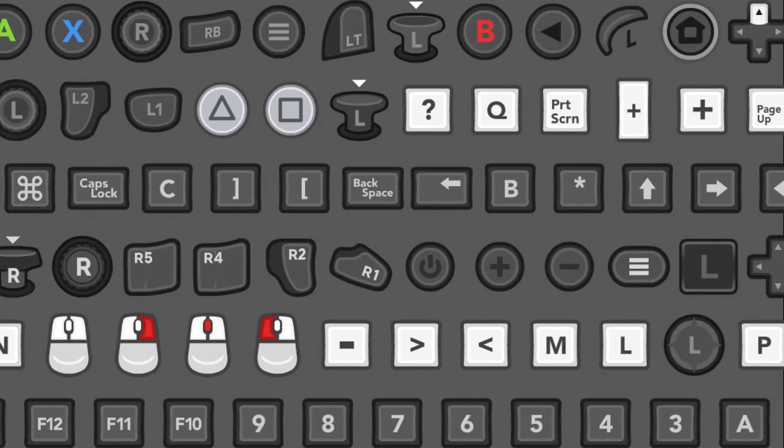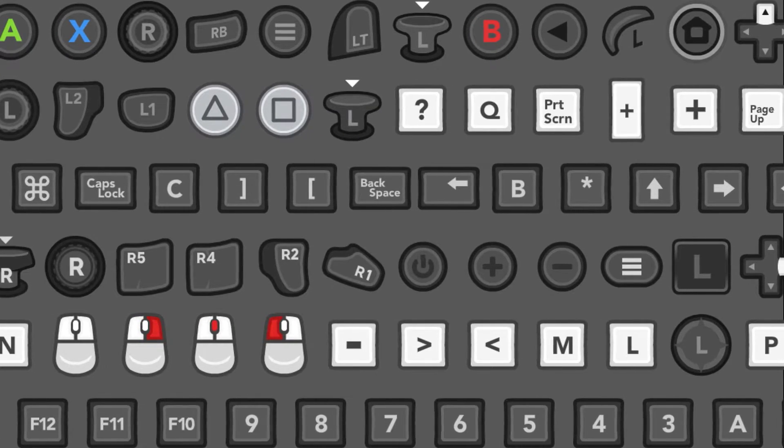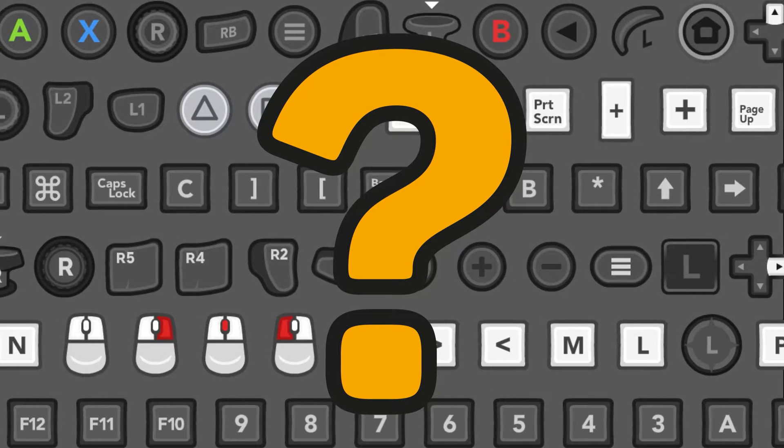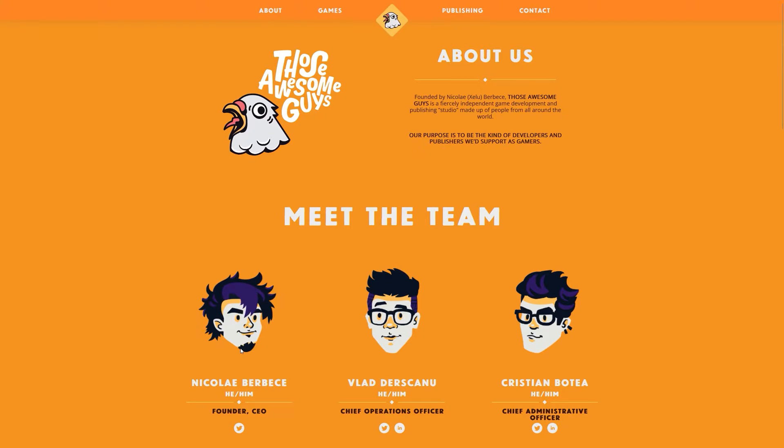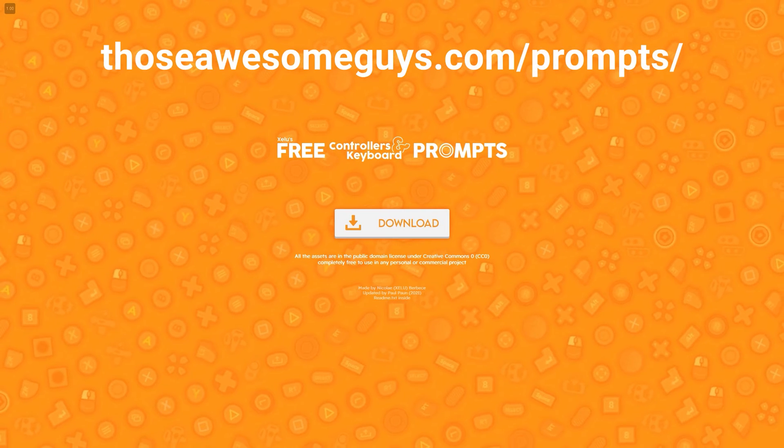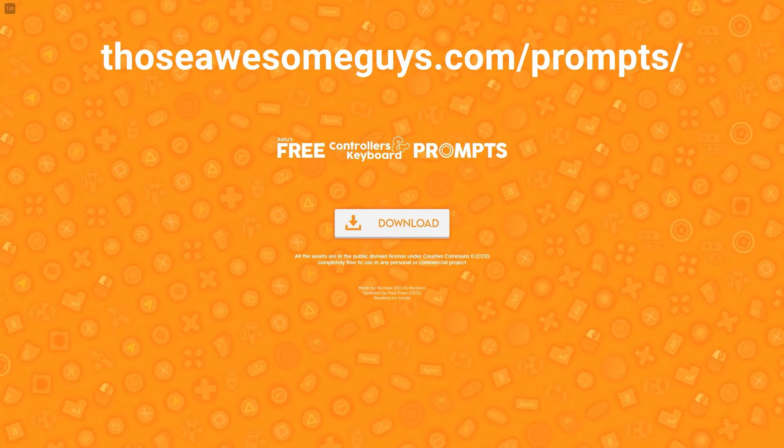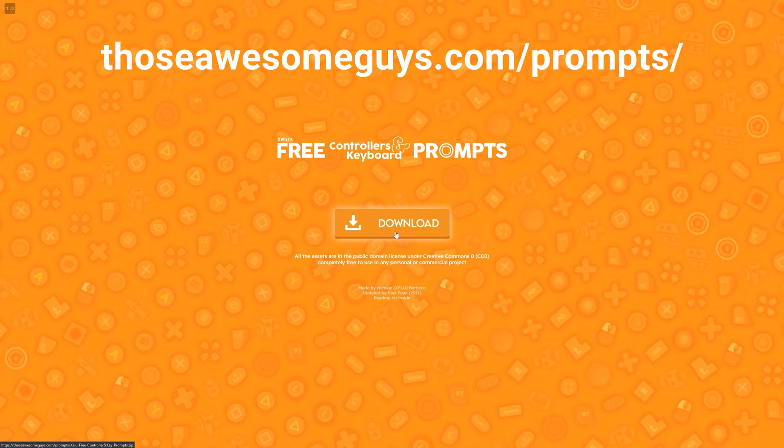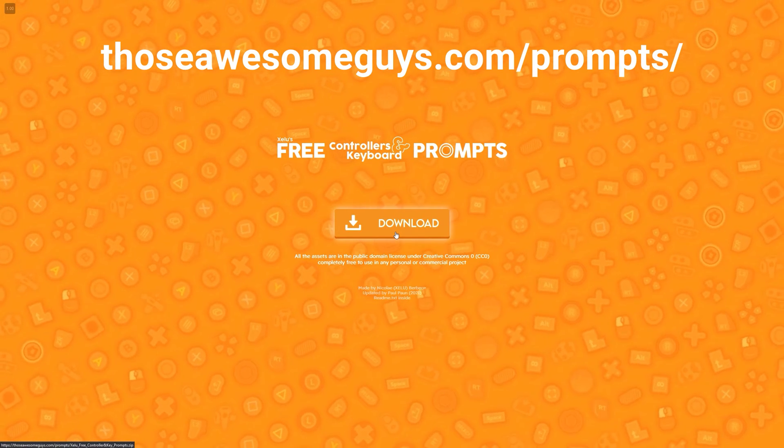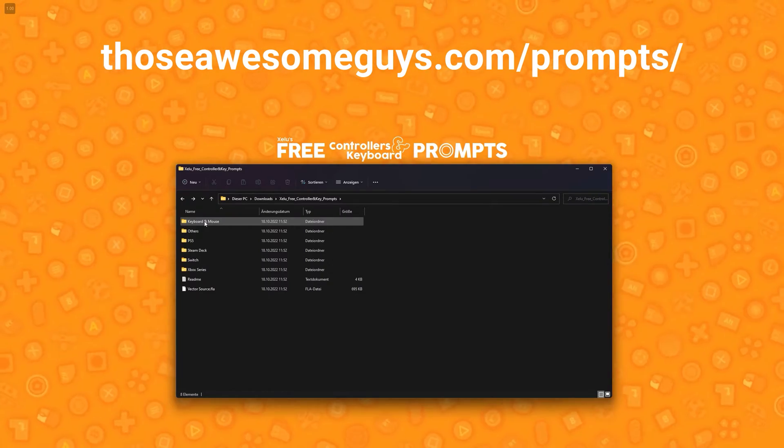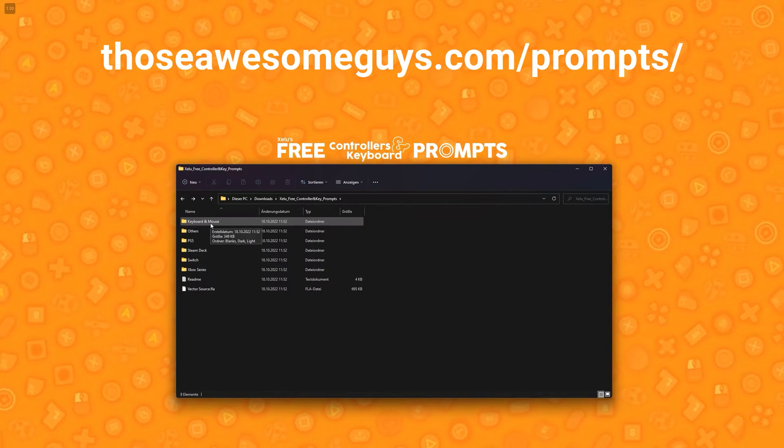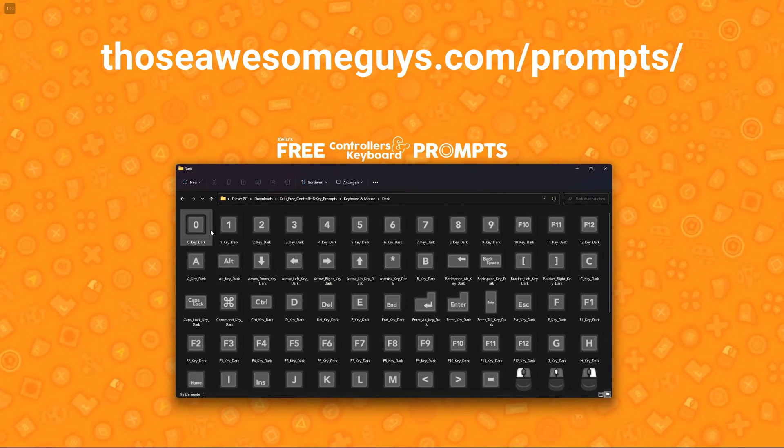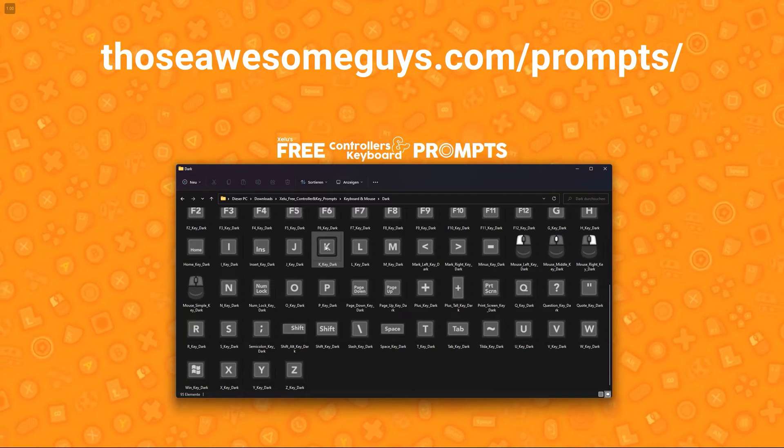Alright, so your first question might be where to even get all the possible buttons and key in sprite form. You're in luck! Those awesome guys, or more specific Xilu, has created just the asset for you. Xilu's free controller prompts. You can download them via the link in my video's description. The package is simply amazing and as far as I know they really didn't miss any input device for this. I highly recommend using them.